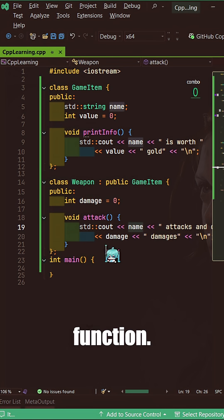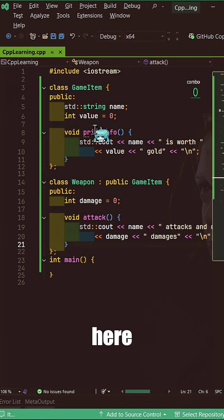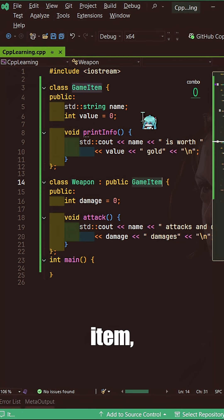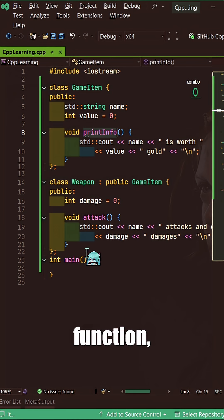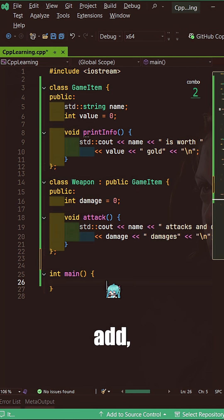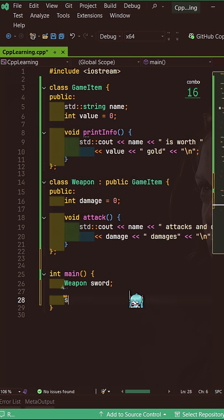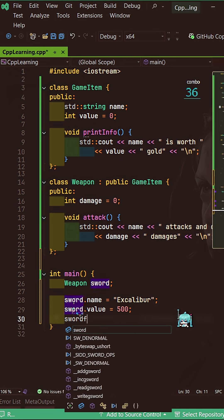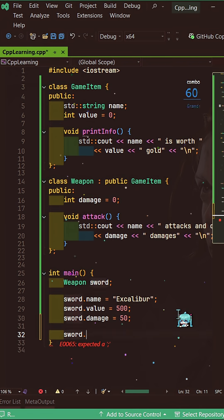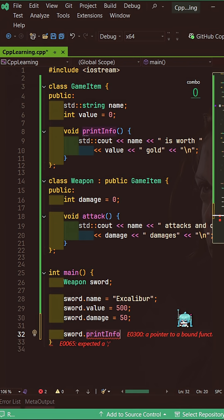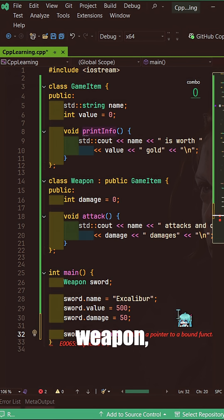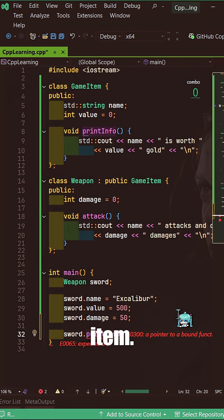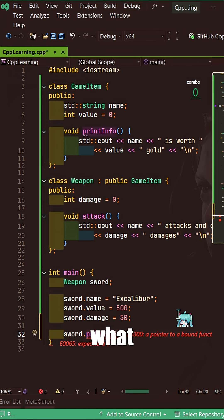You can access even some functions. I can even call here printInfo, which will be taken from GameItem, which got that function. So in our main function, let me add. I will call this sword Excalibur. As you'll see here, this sword got that printInfo function, but we didn't have it in our class Weapon. As a sword, this sword is a Weapon, but that printInfo is from the GameItem.